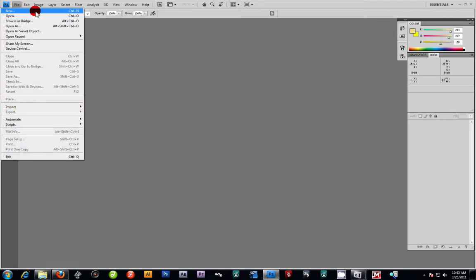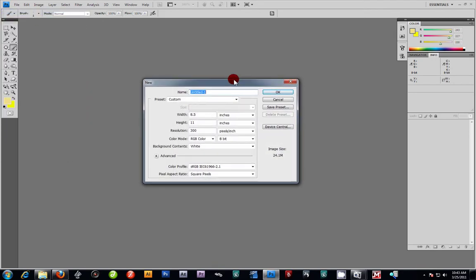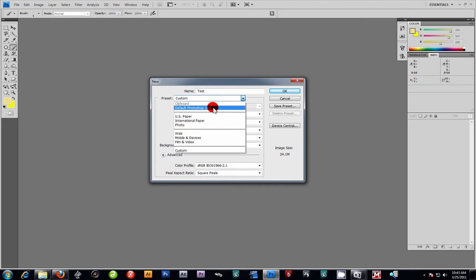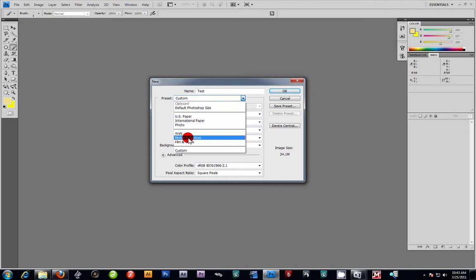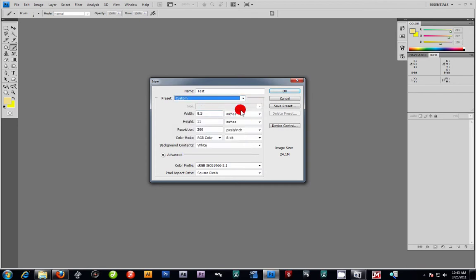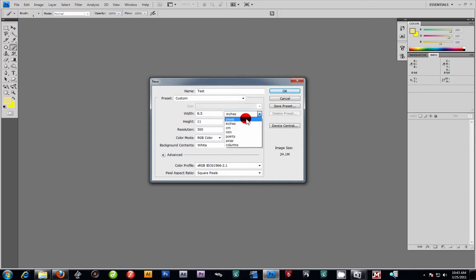Go to File > New, or press Ctrl+N, and you'll get this dialog box where you can name your files. I'll just call this 'test' for now. You've got your presets here — default Photoshop sizes, US paper, international paper, photo, web, mobile devices, film and video, and custom settings. We'll keep it standard, working in inches.